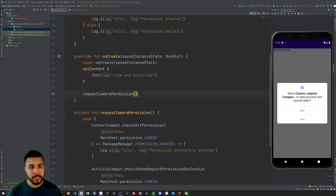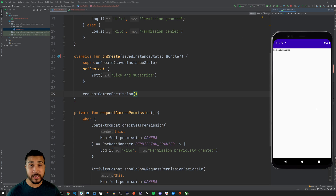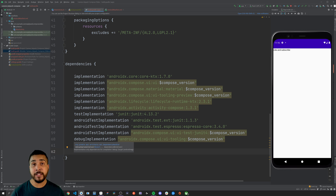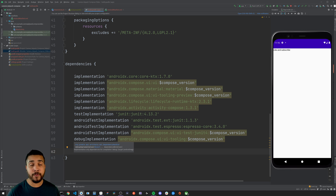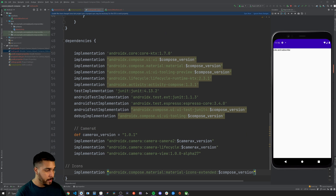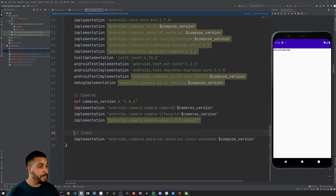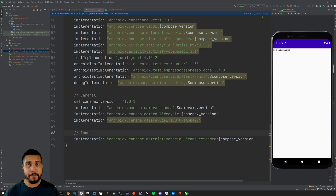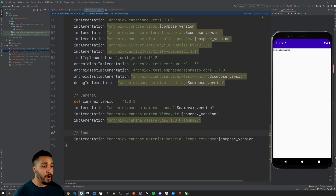We get the prompt and we'll obviously allow it. Now head over to the app build.gradle file and add the dependencies for CameraX and for the icons we'll use for the capture photo button. The icons dependency is completely optional — it's just going to be used to show a camera snapshot button at the bottom of our screen.